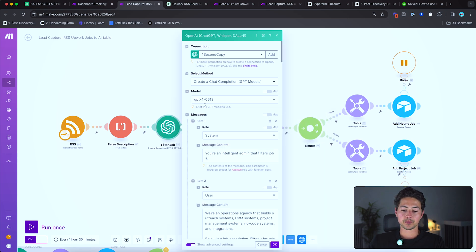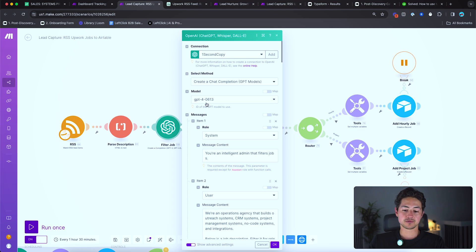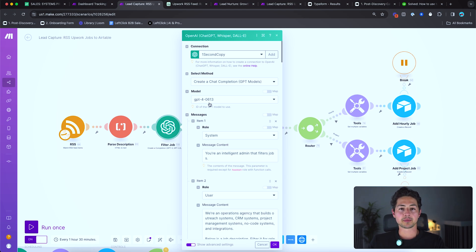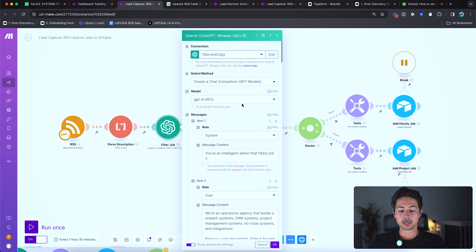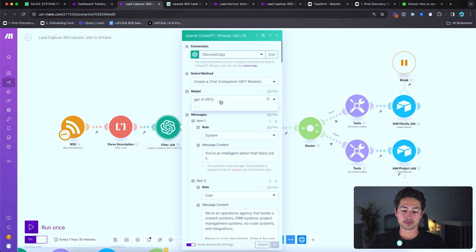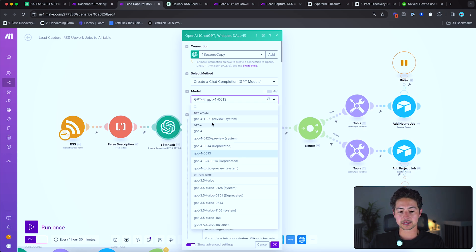And then I always like to use the GPT-4-0613 endpoint. Although, you know, you might be watching this like a year from now, in which case I'm sure there's plenty of other endpoints, maybe GPT-5, who knows. And so if you want to always be using the most up to date one, then just for model select GPT-4 instead of a specific model number.